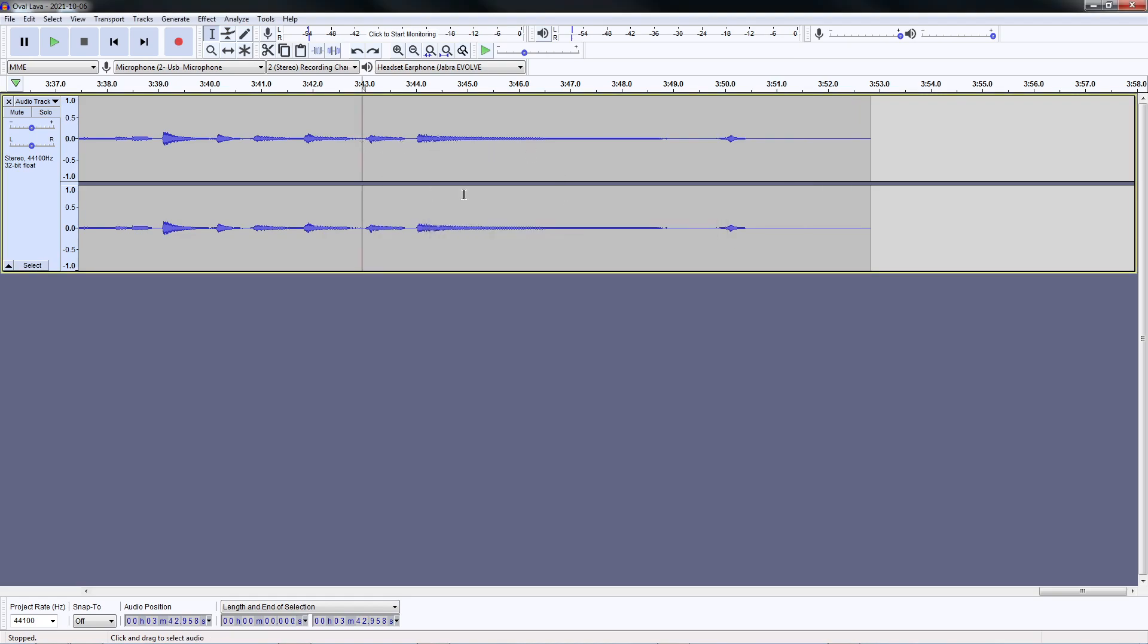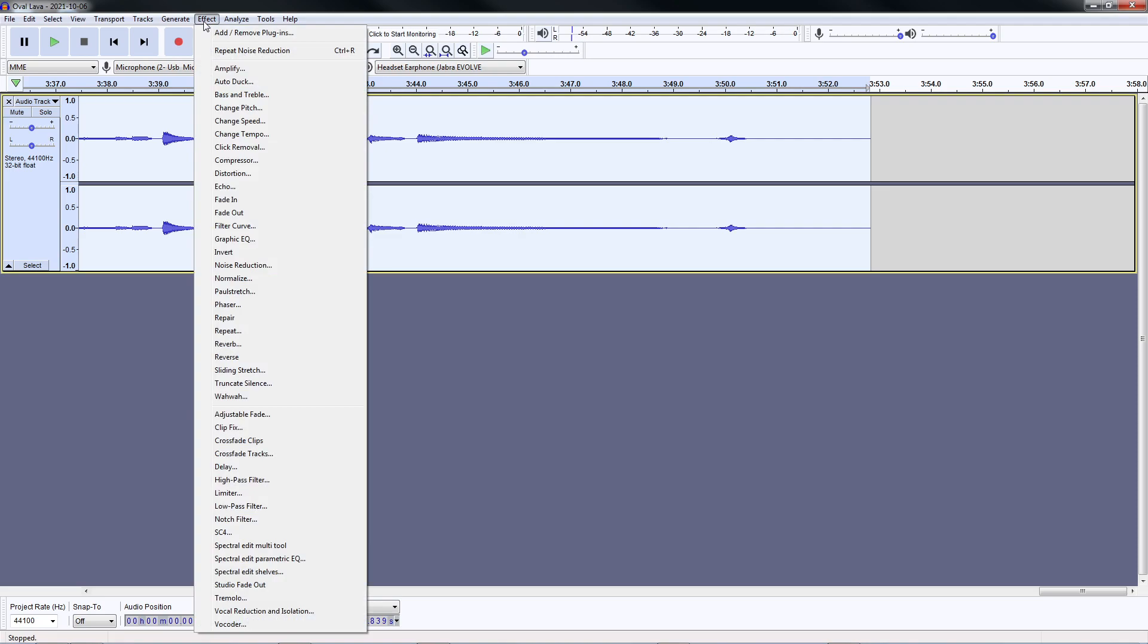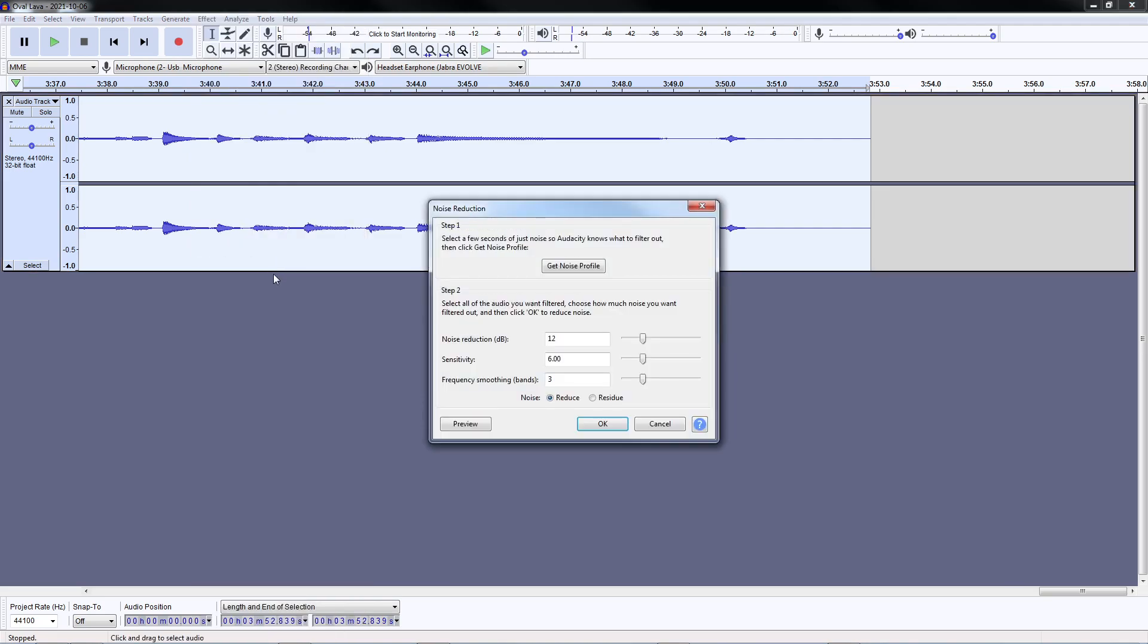After that I select all of the recording and go back to effect again and click noise reduction. Using the default settings, we reduce the noise.